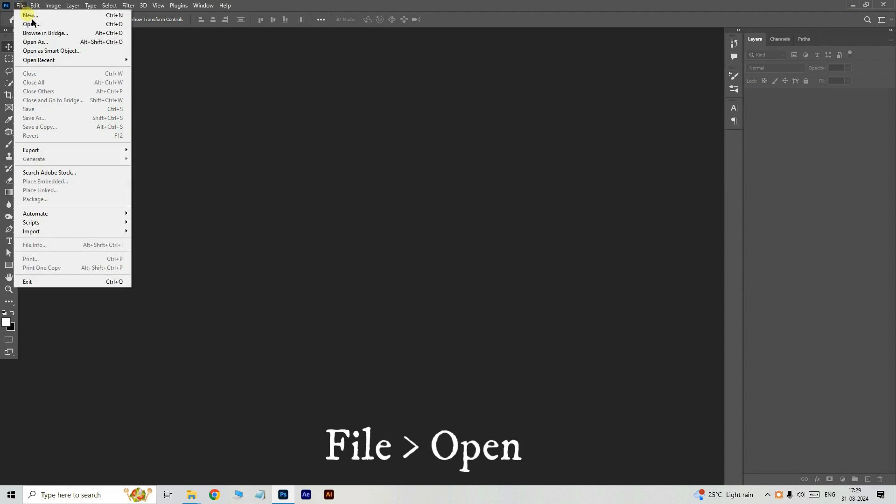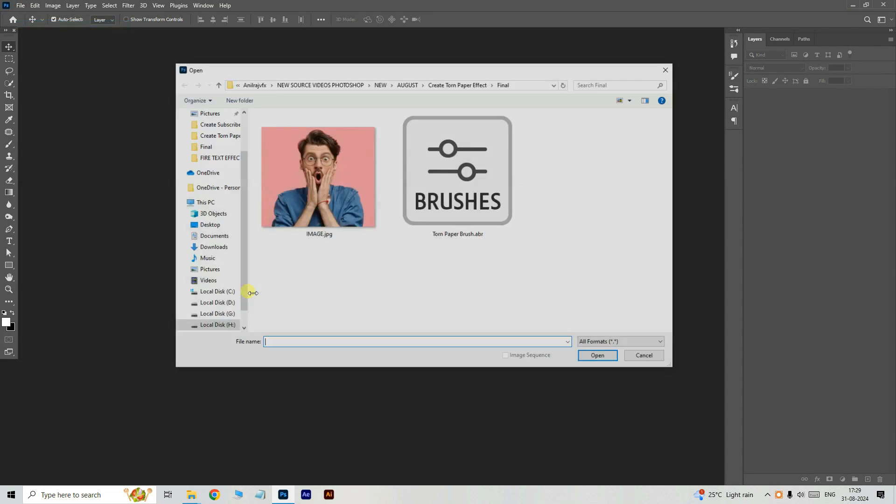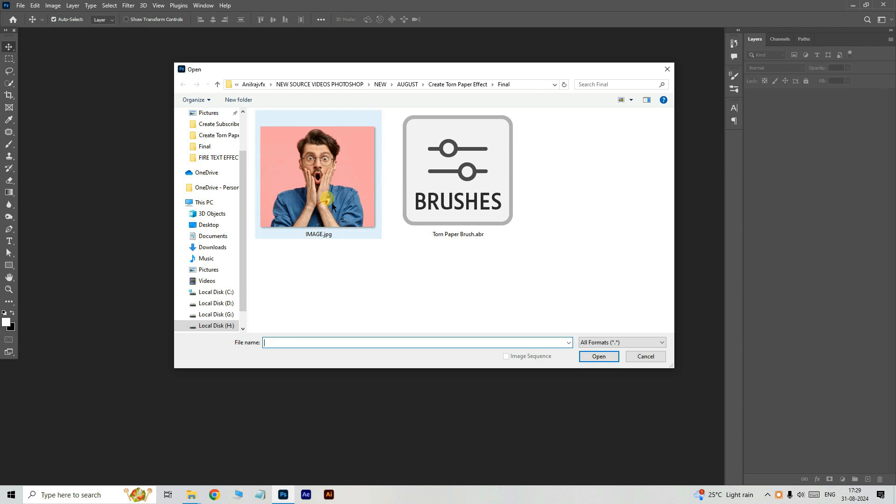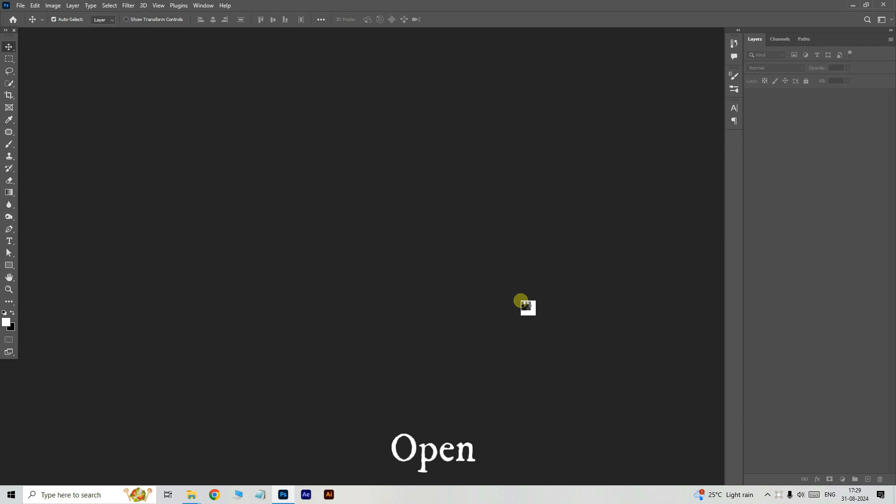First, go to the file and choose open. Select this image, click open.